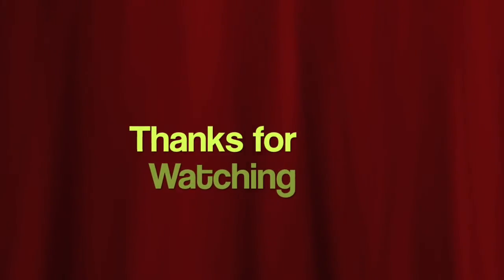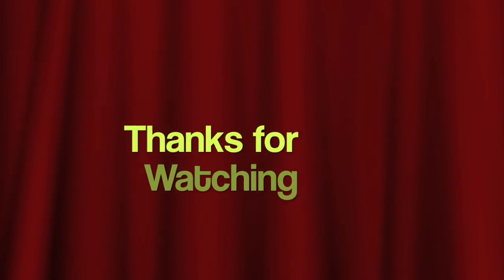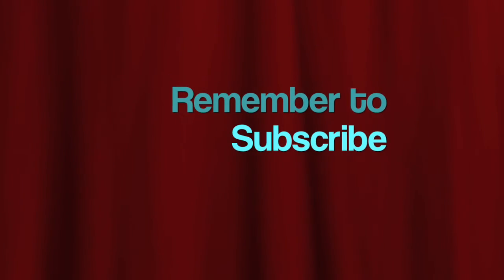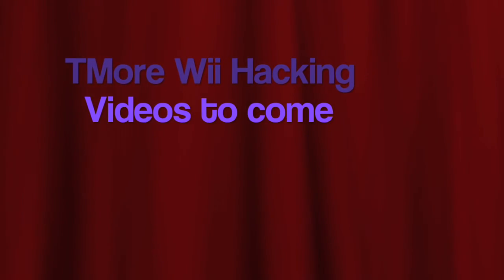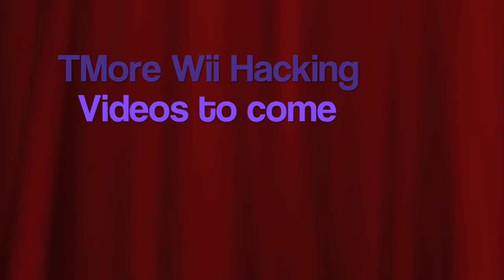In future videos, I'll show you how to upgrade your Wii Shop Channel so it works with any Wii version, and I'll show you how to get cool Wii themes and more. Thank you. We'll see you next time.